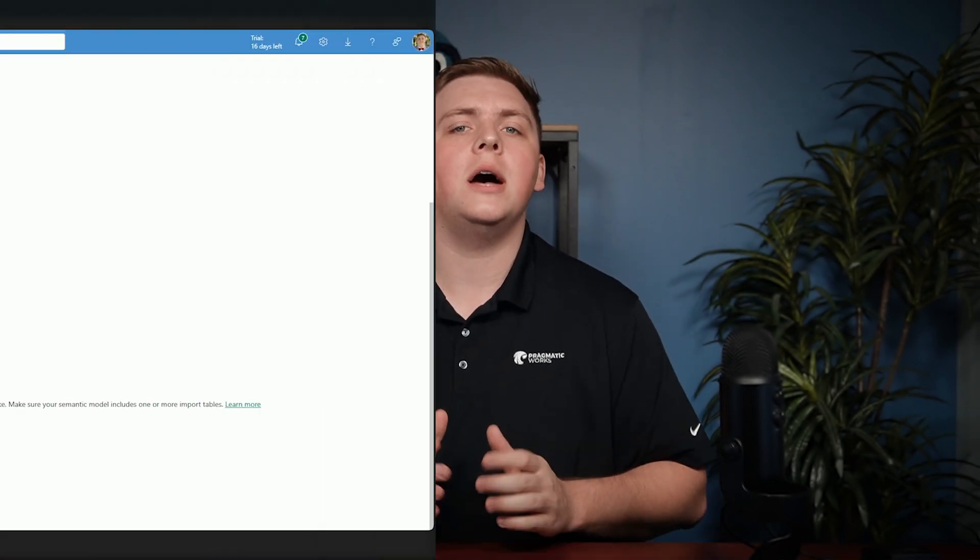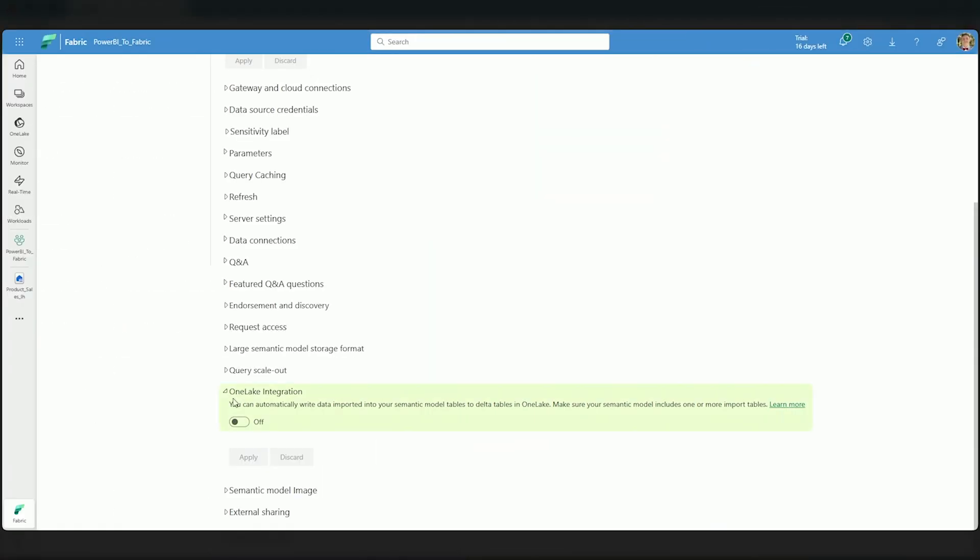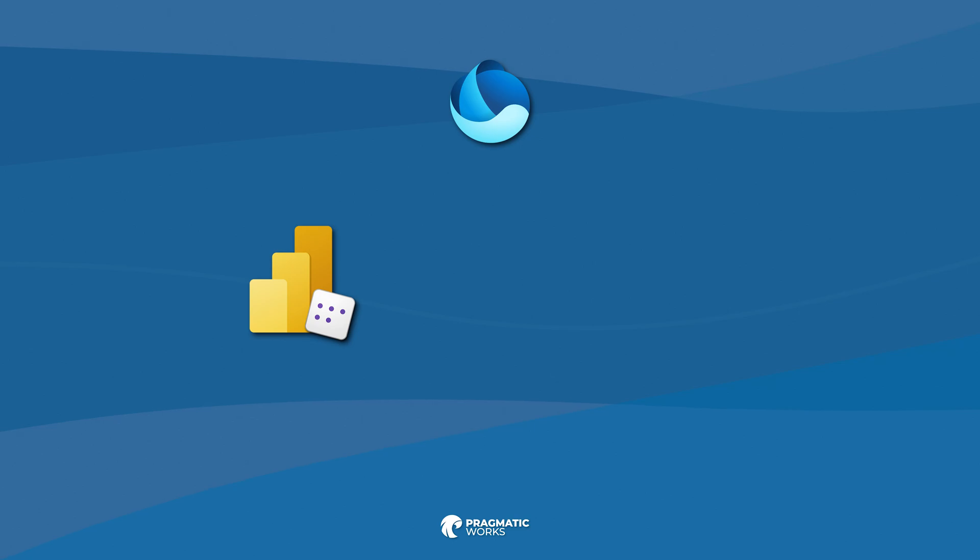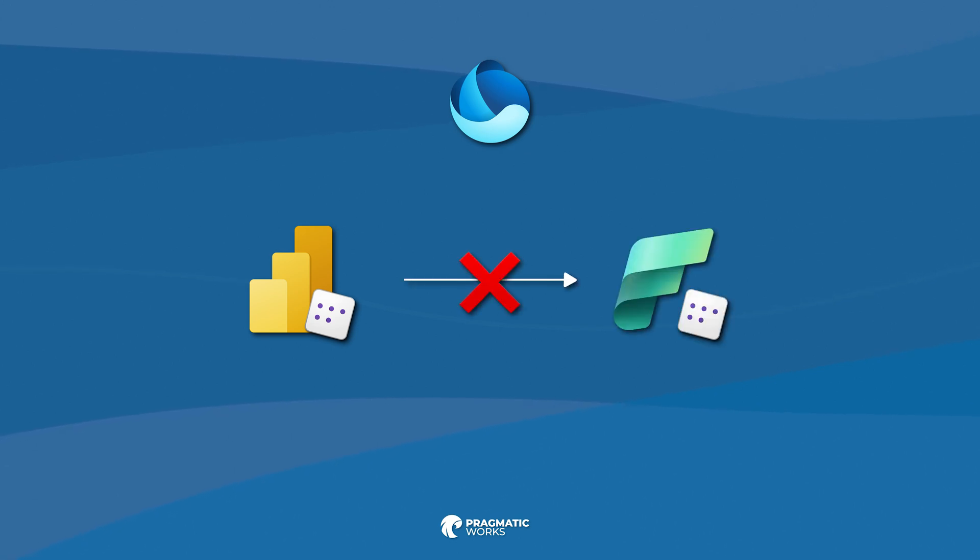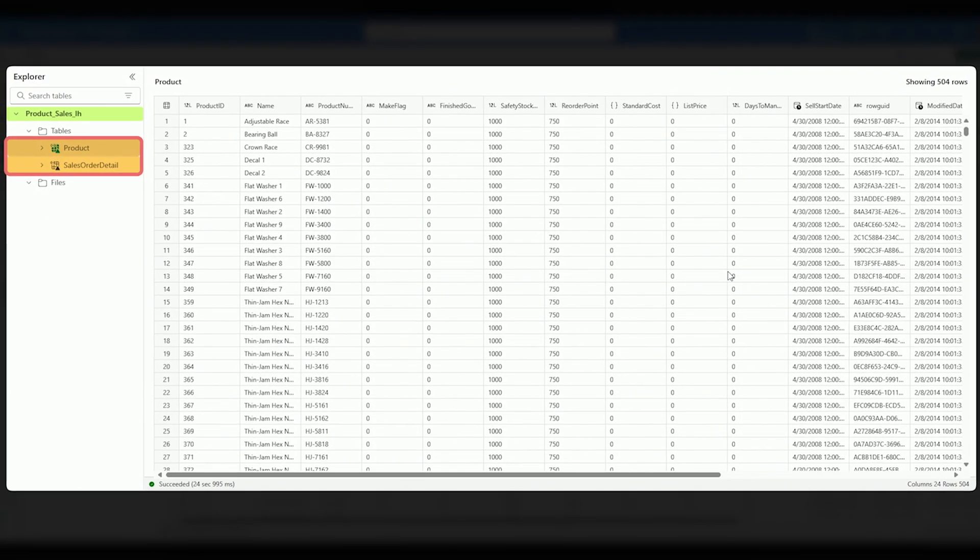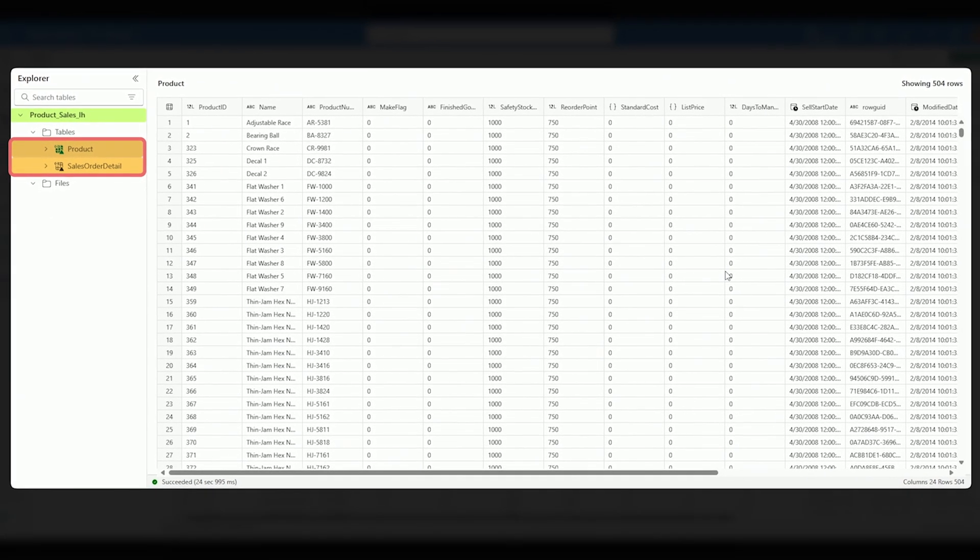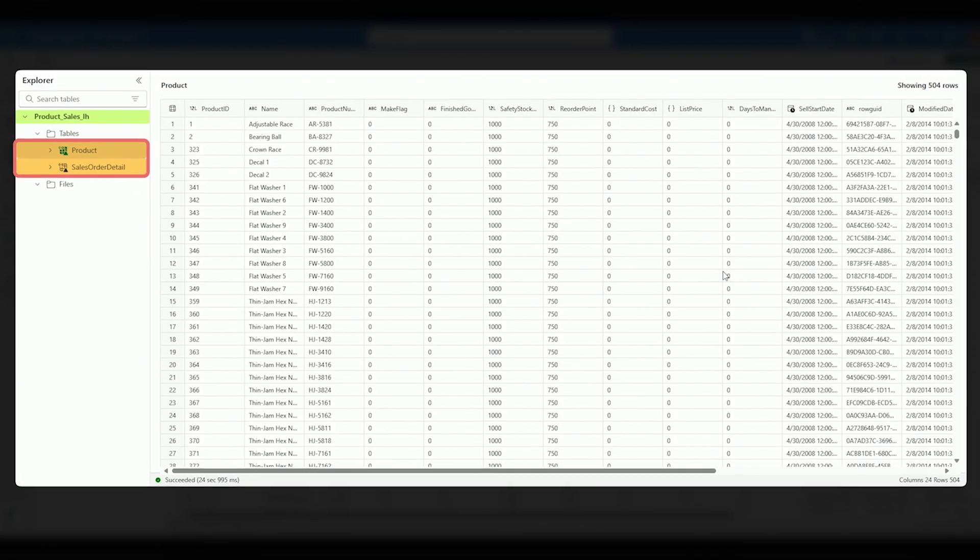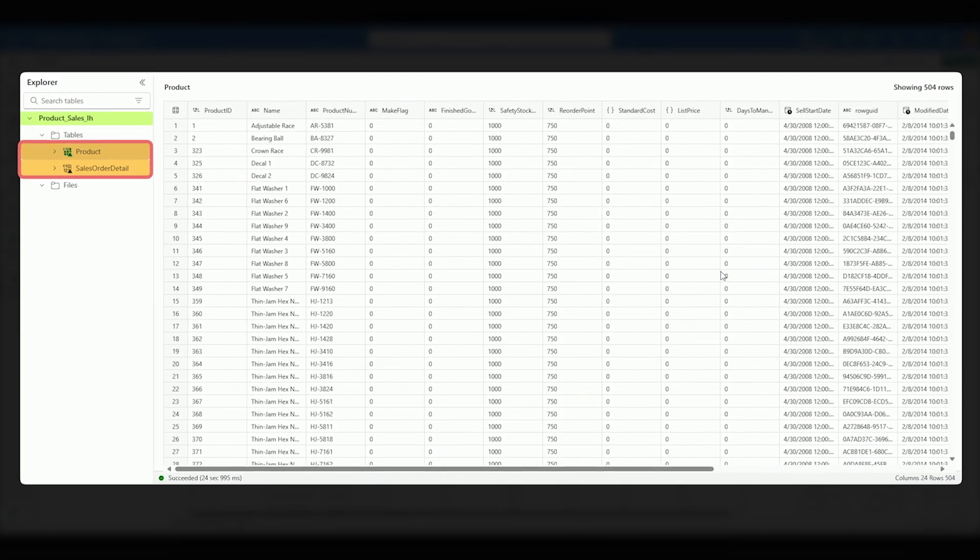Now, to start out, let's talk about what OneLake integration actually is. This is not a tool that will magically convert your Power BI semantic models into Fabric semantic models, unfortunately. However, what this will do for you is allow you to connect to the data you have in that Power BI semantic model right inside of Fabric, which would then allow you to continue to use Fabric and its many features, but with your existing Power BI semantic model data.